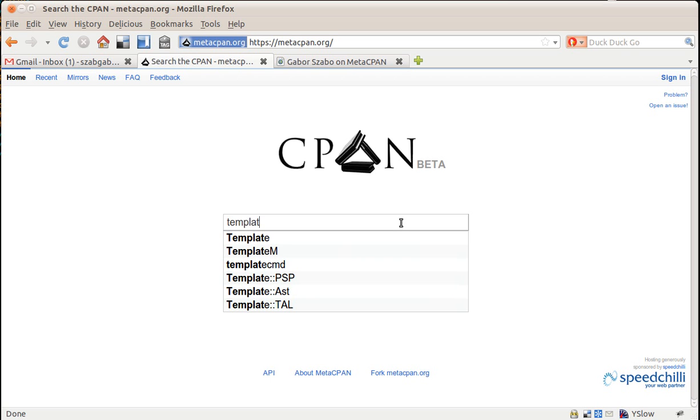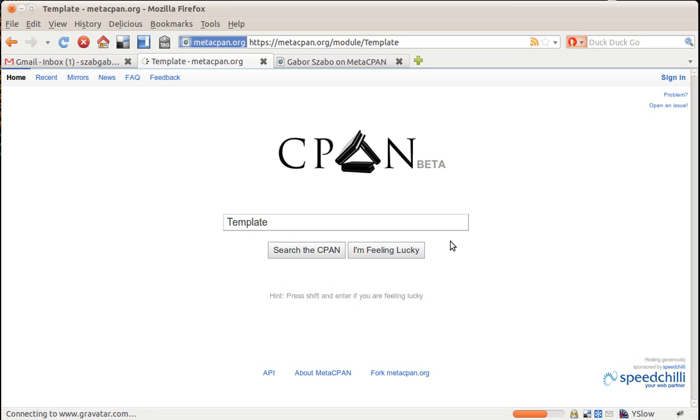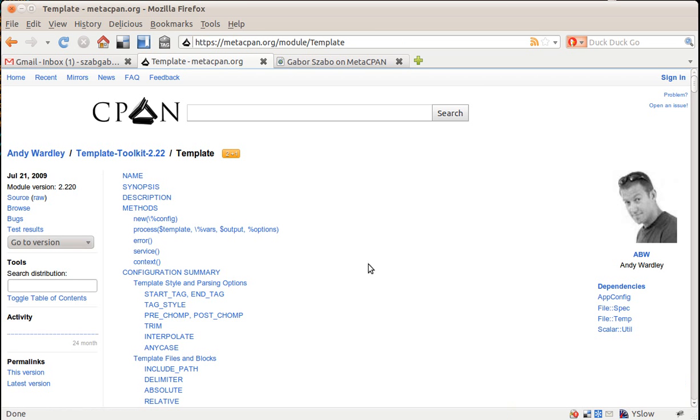it already gives me some suggestions here, and then I can pick one of them, and it immediately jumps to one of the solutions, one of the recommended modules.